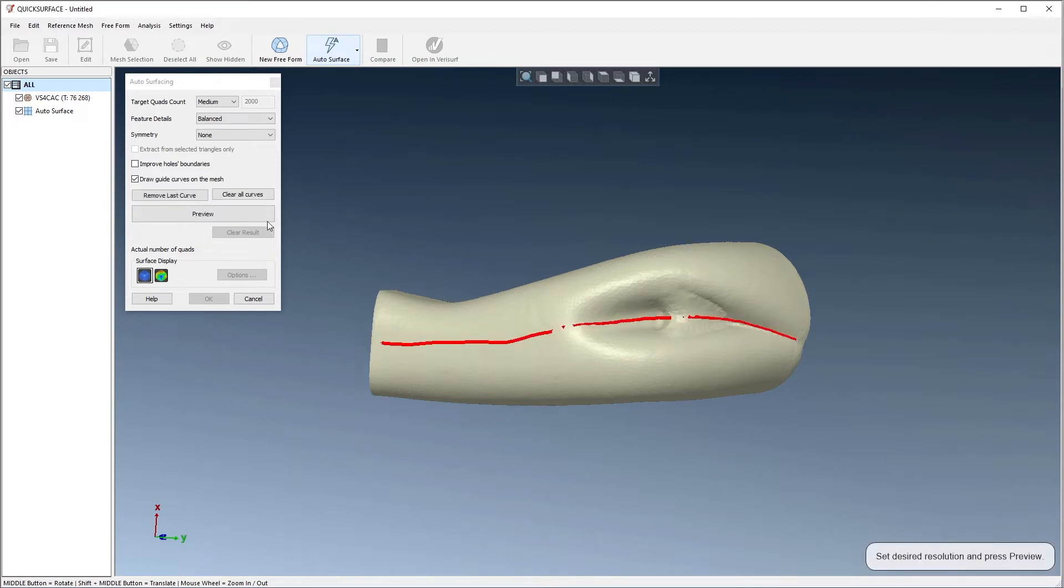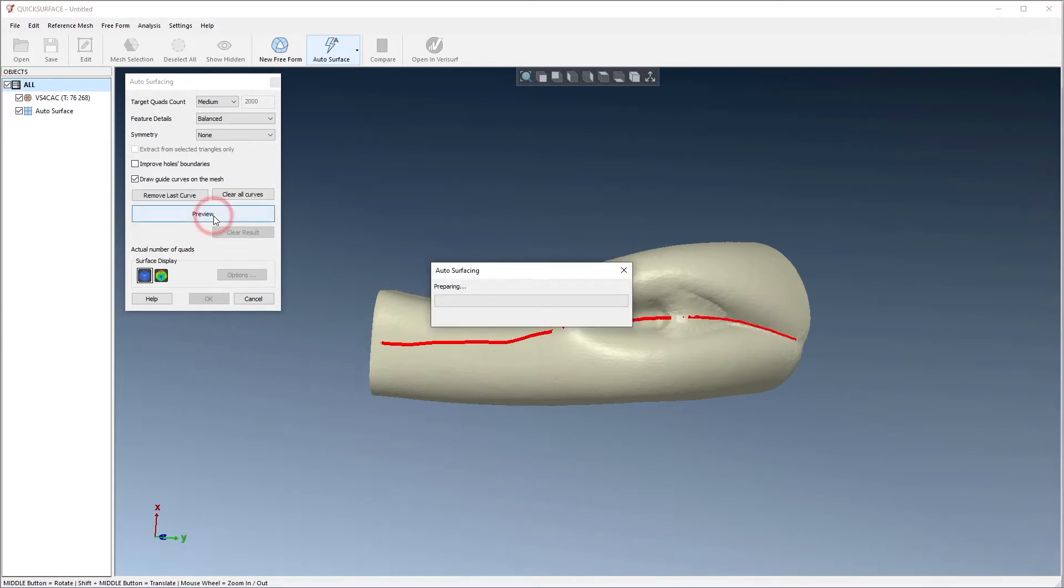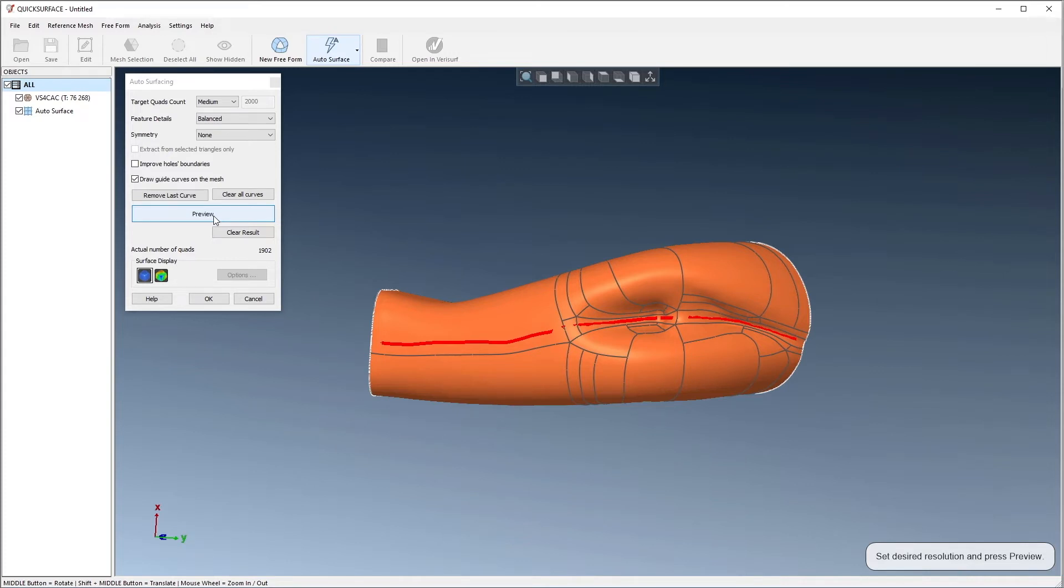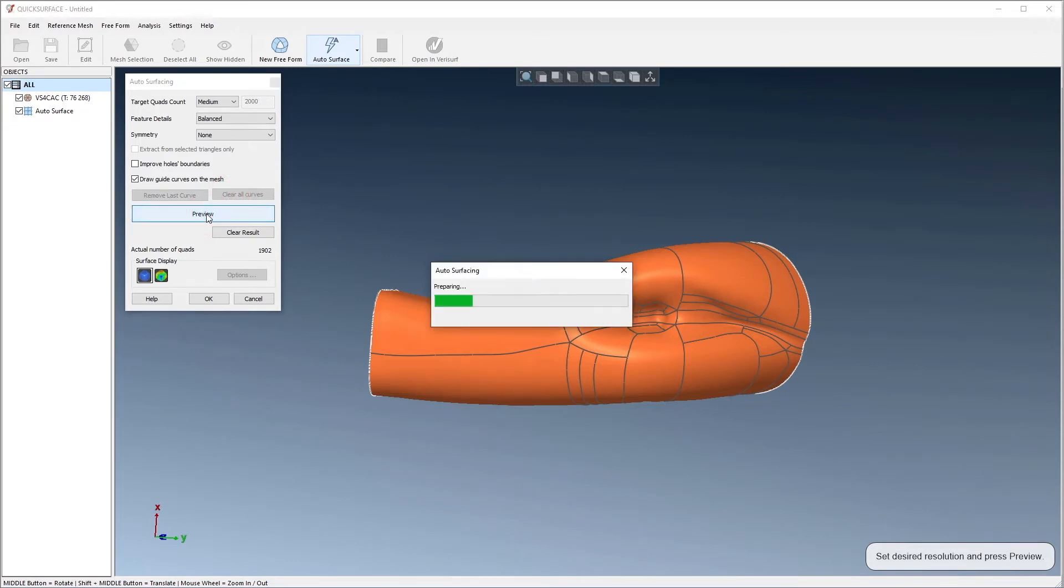We'll then re-run the preview. We now see a more symmetric set of surfaces. The results using guide curves are subjective, and since we want to follow a repeatable workflow, we'll clear the curves and choose preview before continuing.